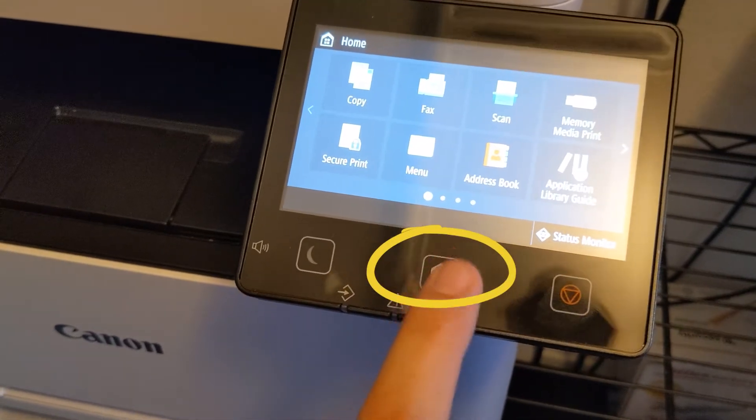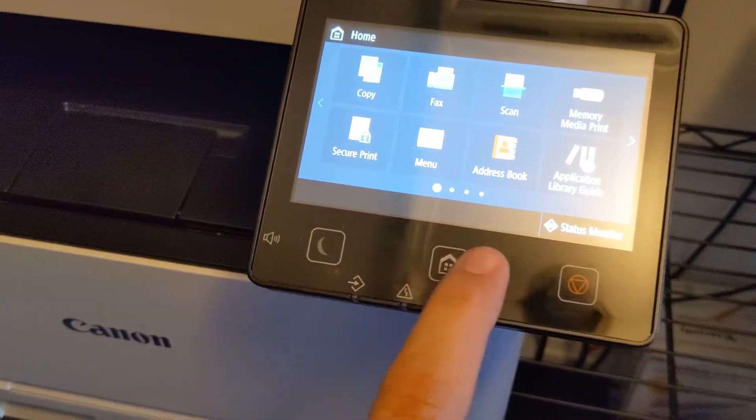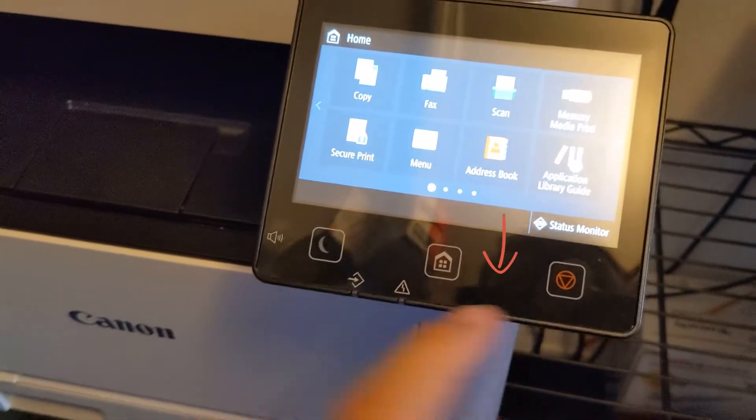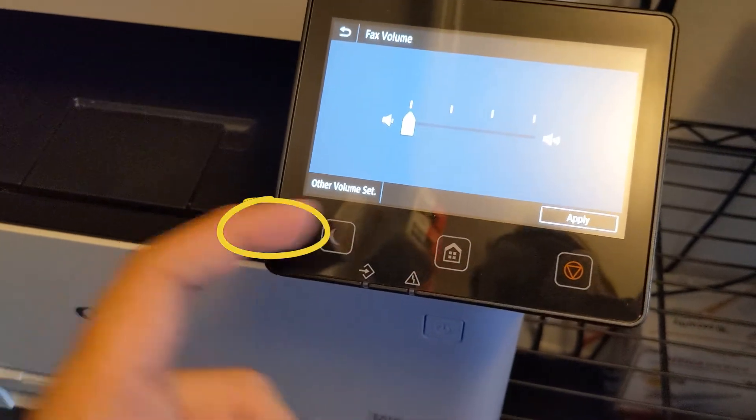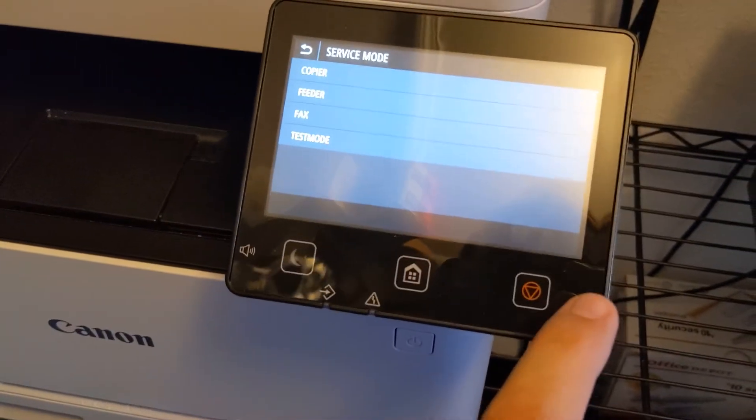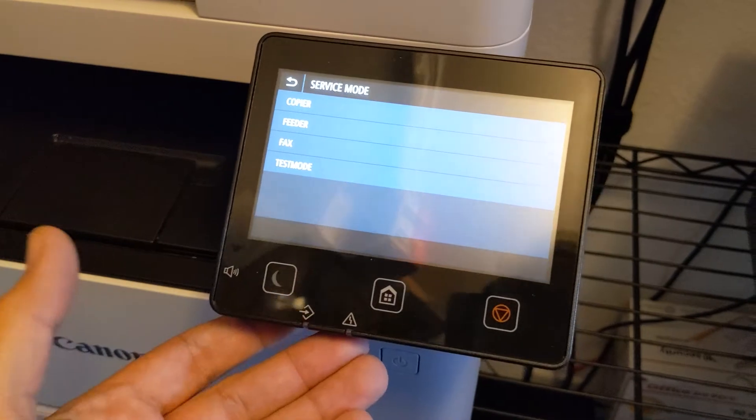And then click here and then here, and then push your speaker and then stop, and that brings you into the service mode option.